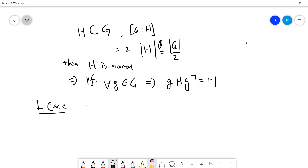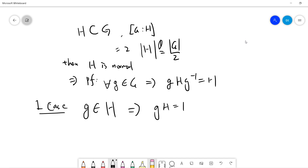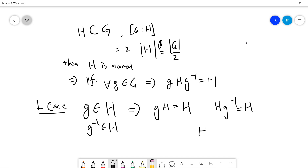The first case is if g belongs to H, then this is trivial. Because if g belongs to H, then gH will be H, since H is a subgroup. So Hg⁻¹ also belongs to H, and Hg⁻¹ will be H. So definitely gHg⁻¹ will be H.